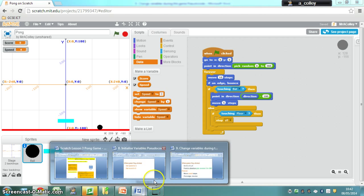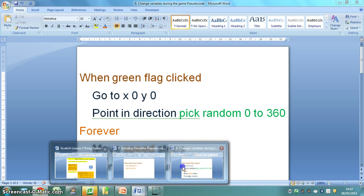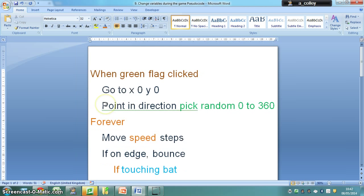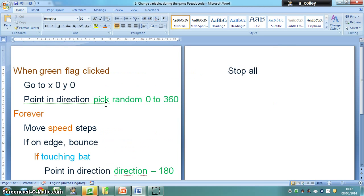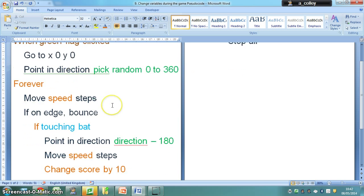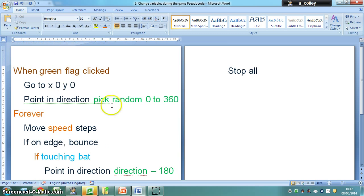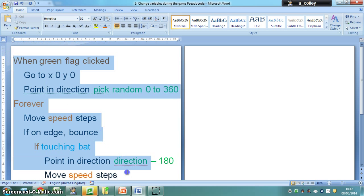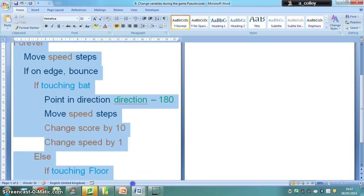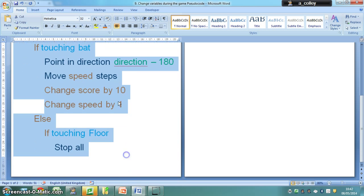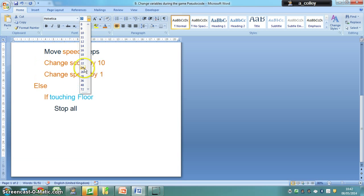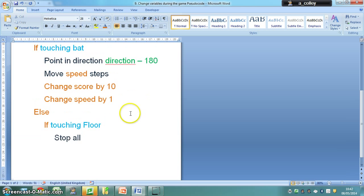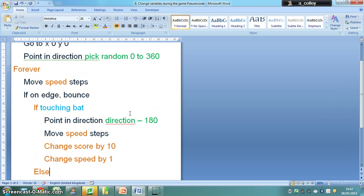So what I want you to do is look at the pseudo code. Now this is very much the same as it was for, let me make your font a bit smaller so you can see it. It's very much the same as it was before except there are a couple of changes in there.